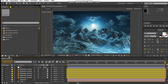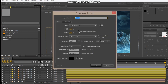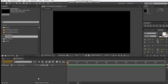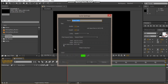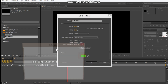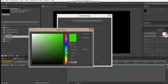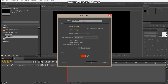Let's create a new comp and we'll name this 'Mountains'. Make it full HD, make it 10 seconds, hit OK. Let's make a new solid, make it red, and we'll call this 'e3d'.